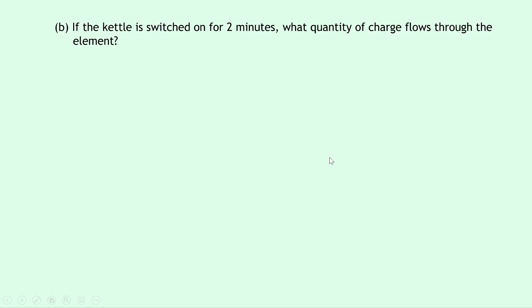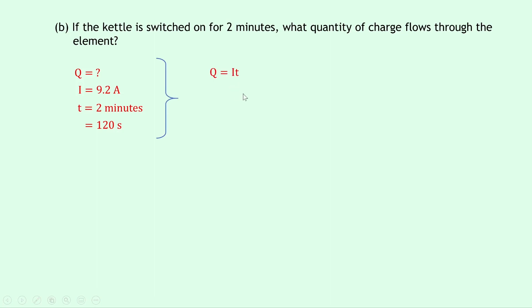Well writing down what we know, we're trying to find the charge Q. We know that the current I is 9.2 amps from part A, and the time is 2 minutes. So we need to convert 2 minutes into seconds here, so 2 times 60 gives us 120 seconds, and writing down our equation relating Q, I, and T, we get Q equals IT, and substituting in the numbers now gives us 9.2 times 120, and putting that into your calculator gives a final answer of 1.1 times 10 to the 3 coulombs.